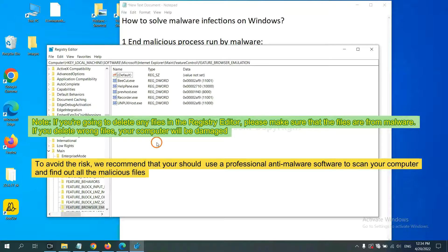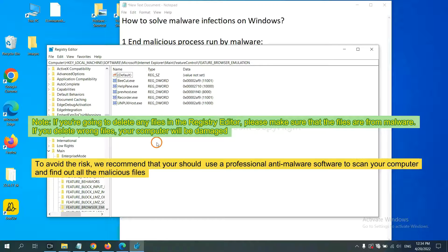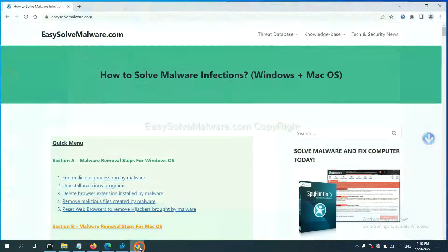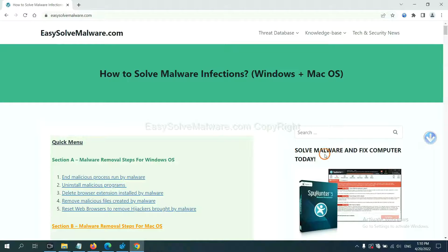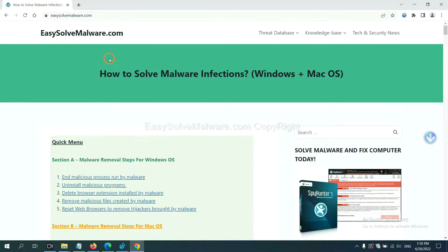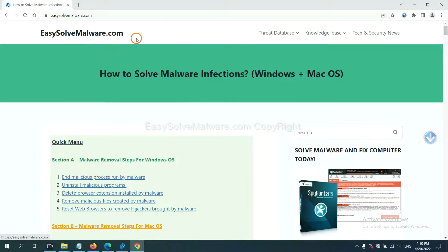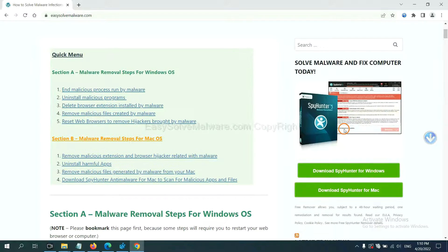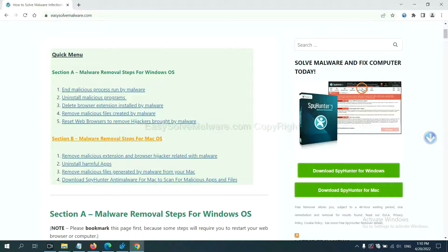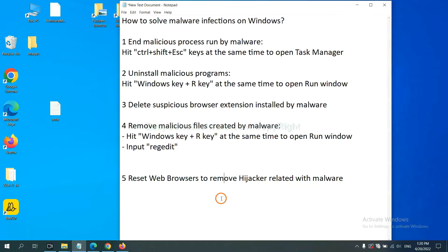We recommend that you should use a professional anti-malware software to scan your computer and find out all the malicious files. You can try the SpyHunter 5 anti-malware from our website EasySolveMalware.com. SpyHunter 5 is one of the most professional anti-malware. The final step is to reset web browsers.